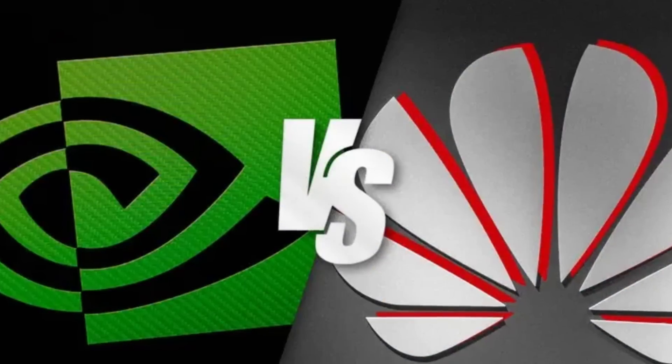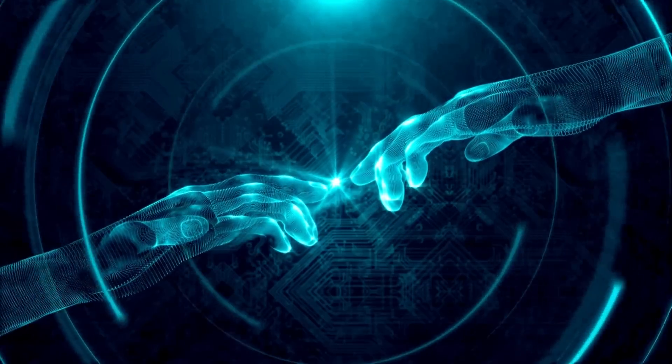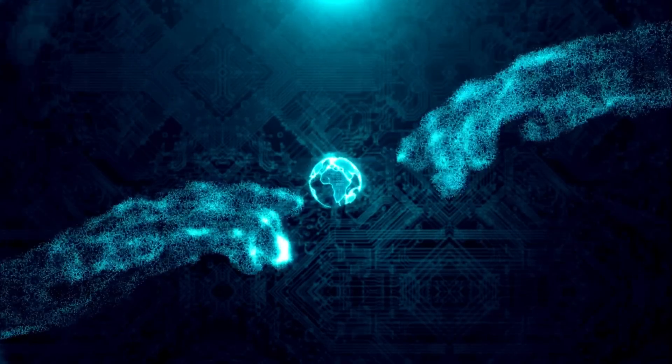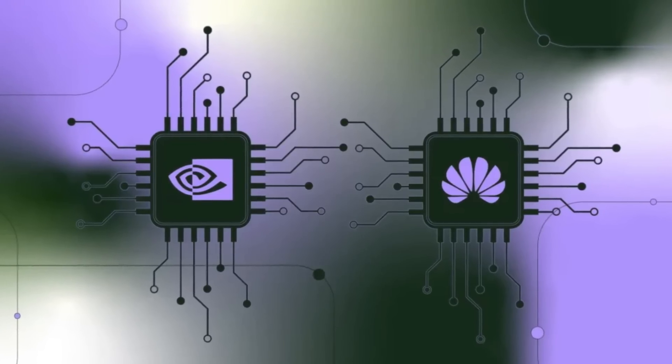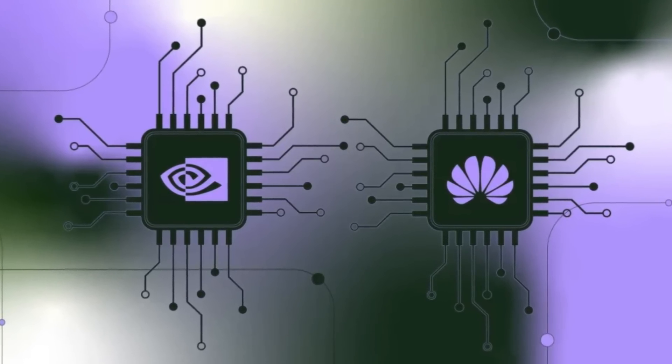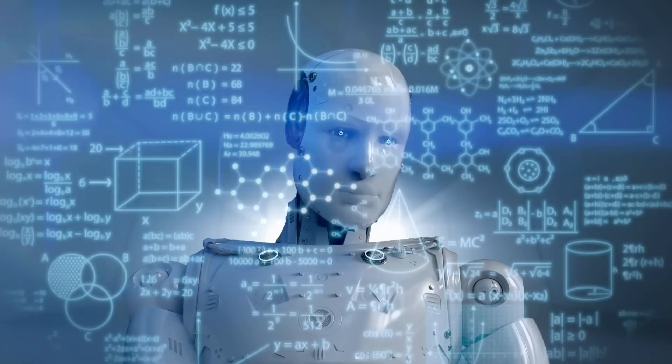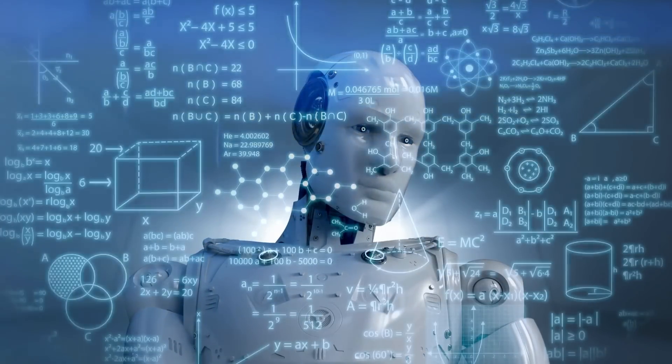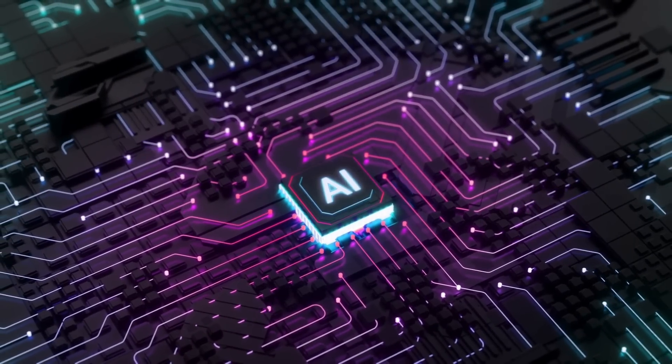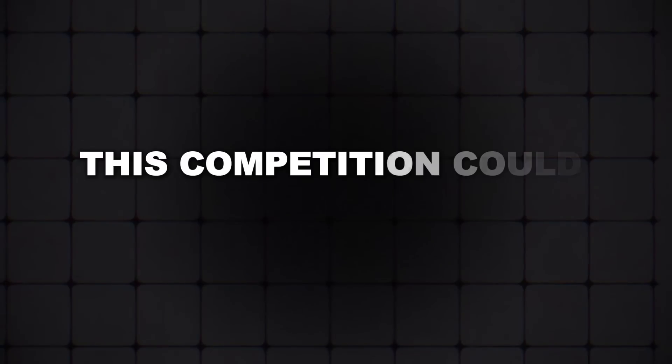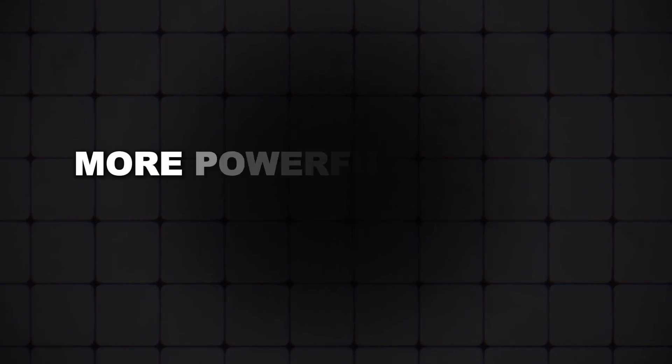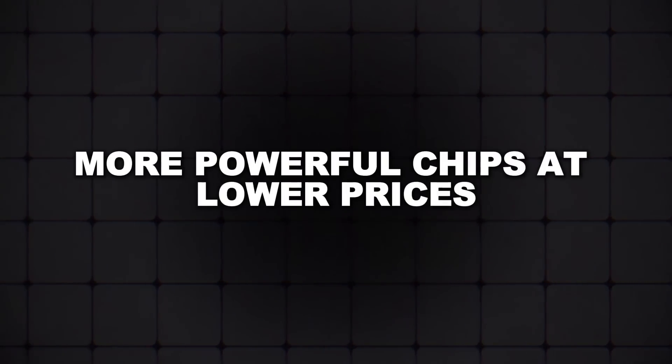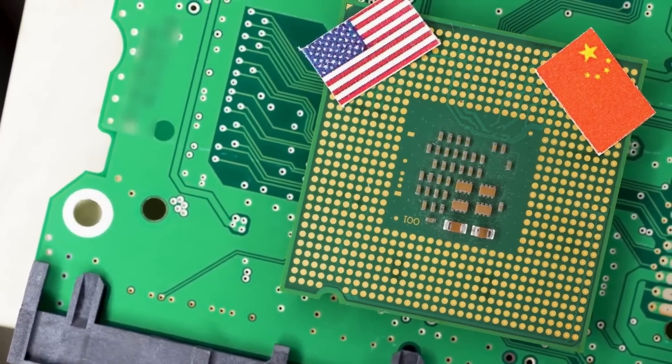But as intense as this rivalry is, it's also driving innovation at an unprecedented pace. Both companies are pushing the boundaries of what's possible with AI chips, and this is likely to lead to significant advances in the field. For industries that rely on AI technology, this competition could lead to better, more powerful chips at lower prices, which would be a huge win for everyone.